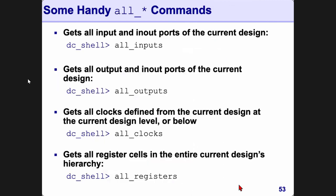Similar to get commands, there are some other handy all_ commands: all_inputs gives you all input ports, all_outputs gives all output ports, all_clocks gives all clocks in the design, all_registers gives all flip-flops in the design. There are many other all_ commands; these are some of the common ones.